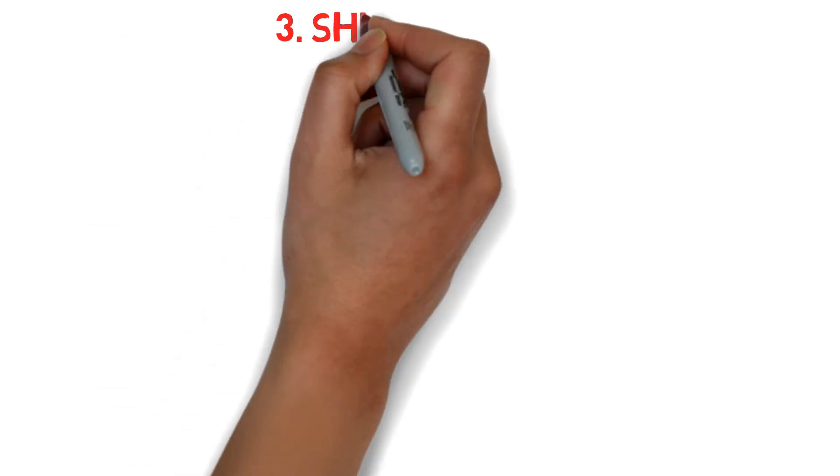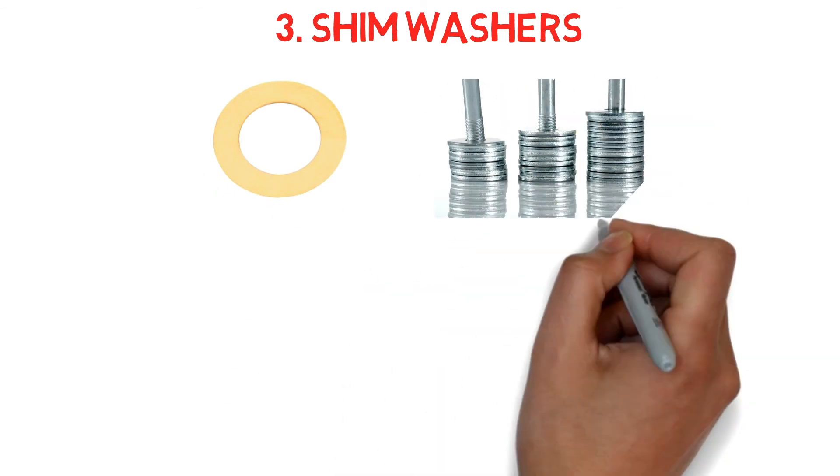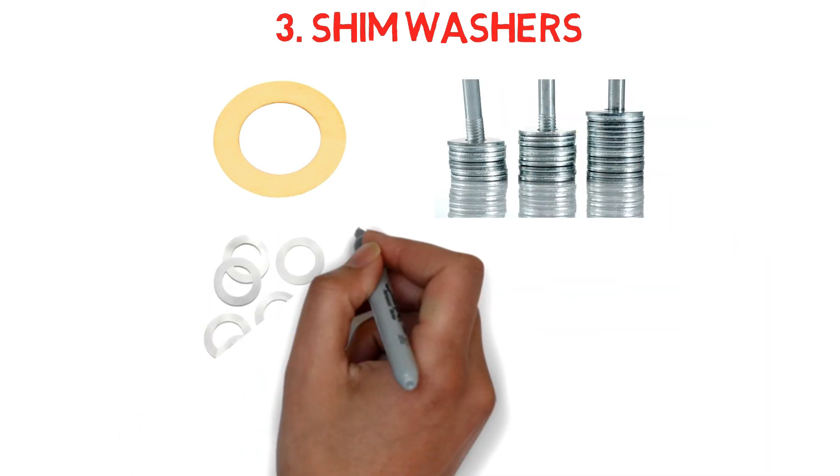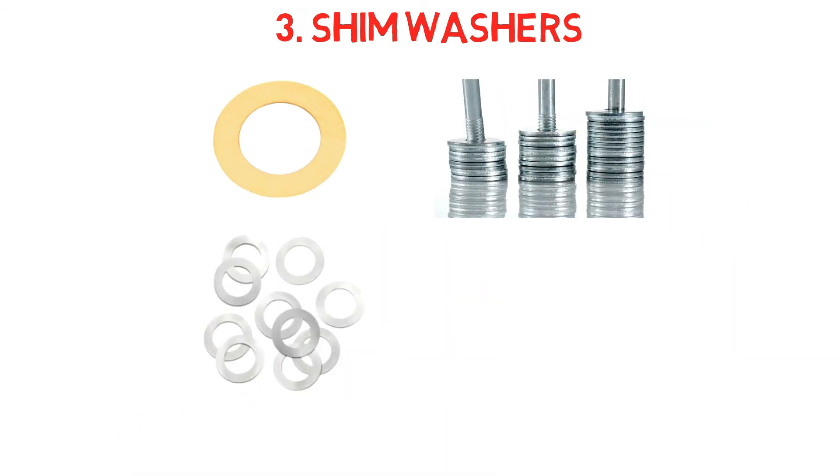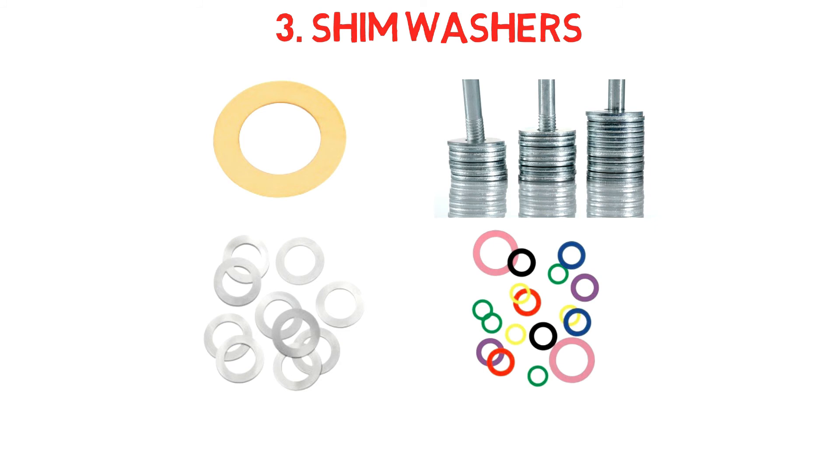Number three, as shim washers. Also known as shim rings, shim washers are used to align structures with a protruding profile, like shafts, rods, and threaded screws.